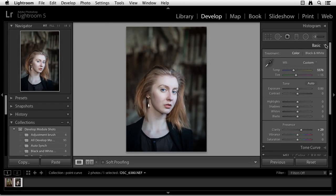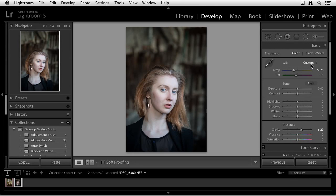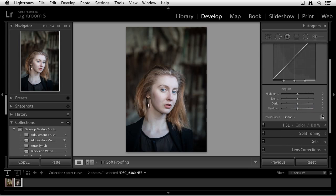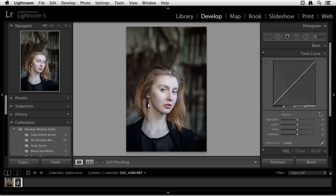For many of you, the tonal controls you'll find in the Basic panel will be enough. But if you want more control over the way tonal values are distributed in your image, you'll need to turn to the Point Curve found in the Tone Curve panel, shown here. In this video, you'll learn the basics of using both the Region Tone controls and the Point Tone controls.